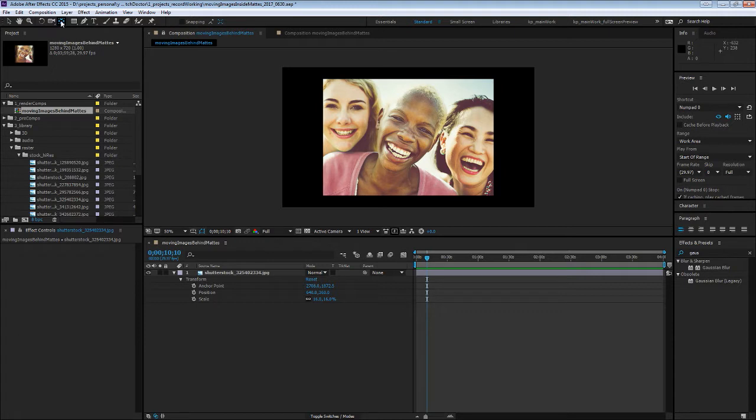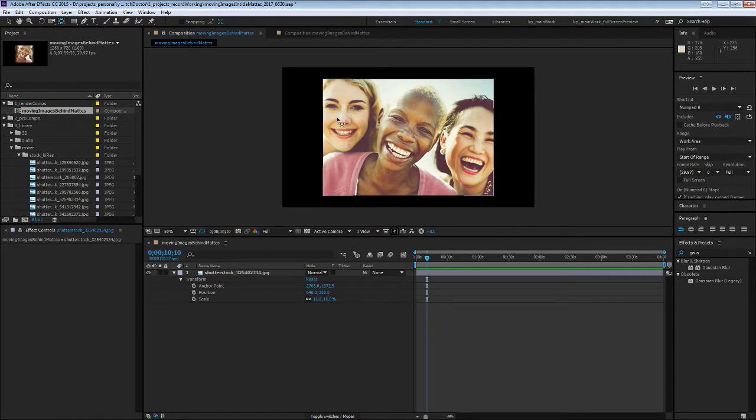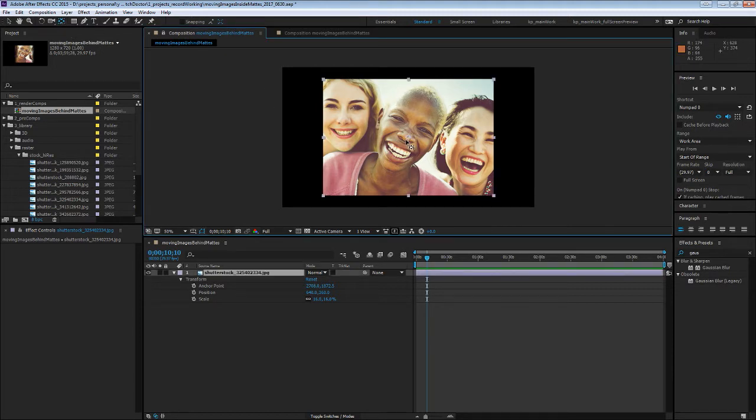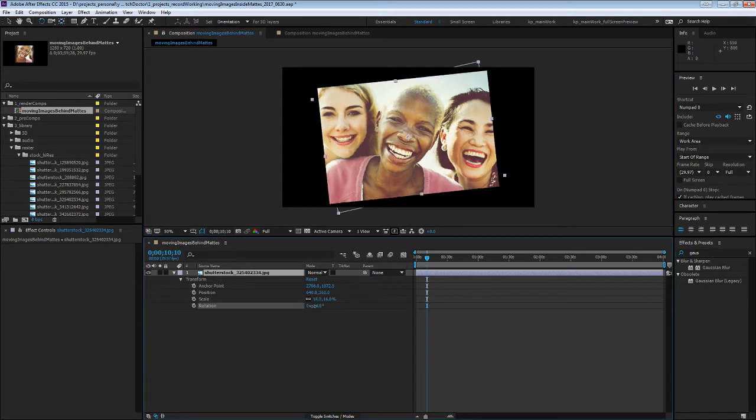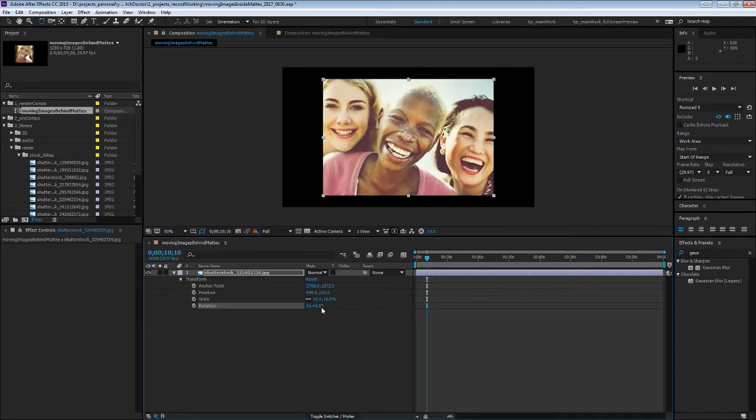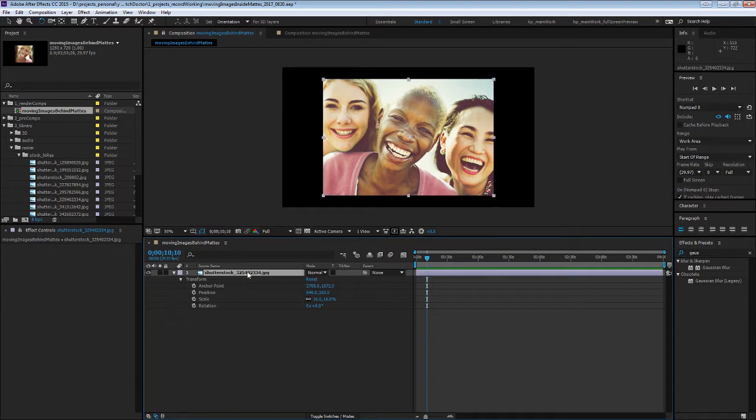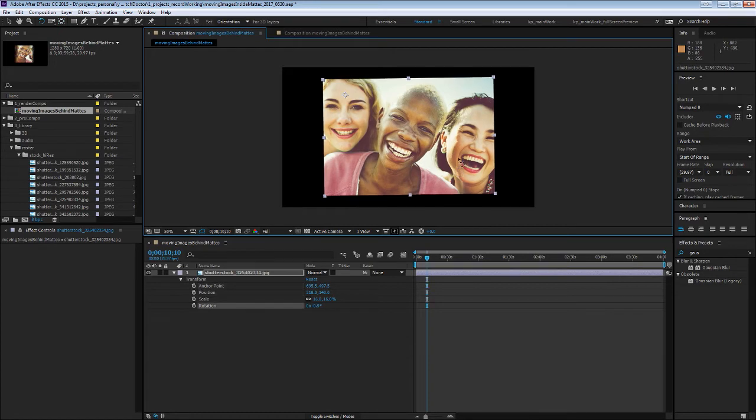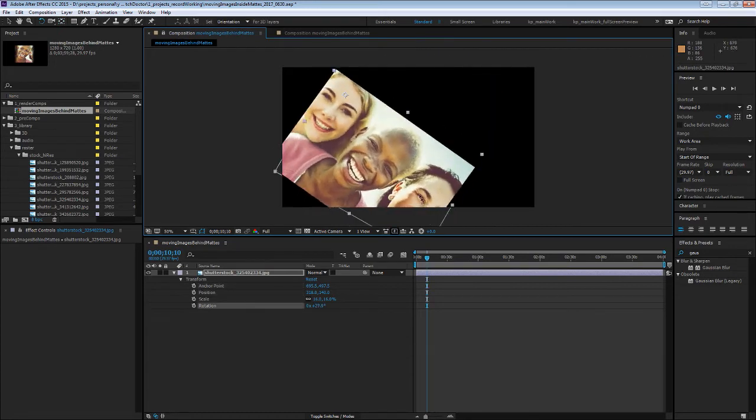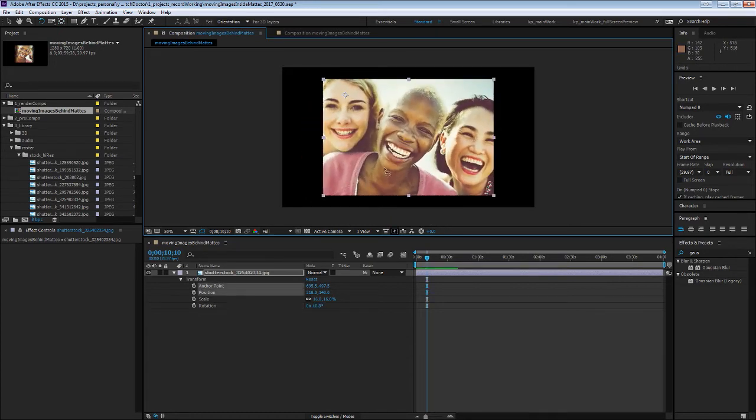So if you click the Y key or up here, you can select the Anchor Point slash Pan Behind tool. You can see it there. And what this does is if you try and rotate or scale this, you can see it's doing that from the middle right now. And if you hit that tool and click and drag on the Anchor Point, you can change where you do that from.